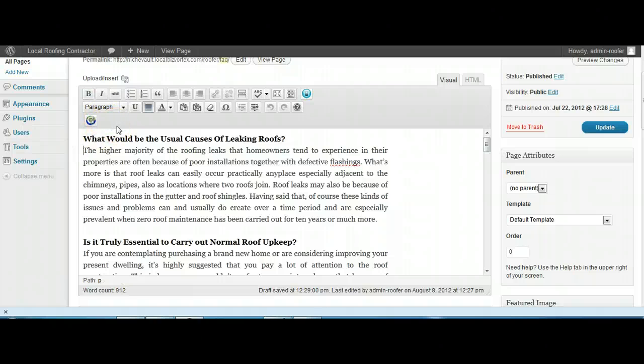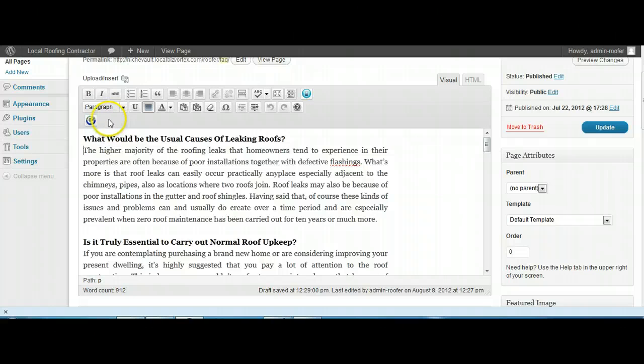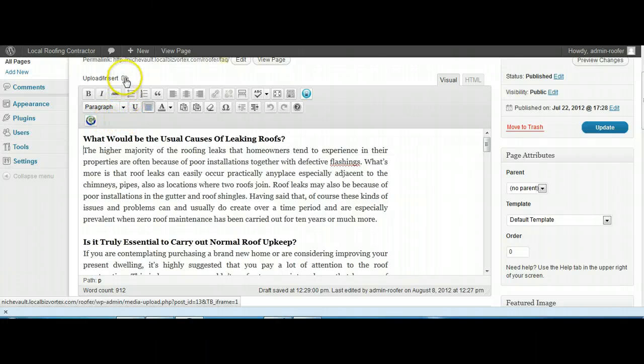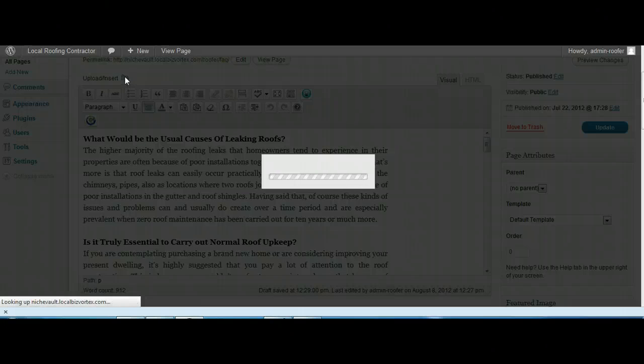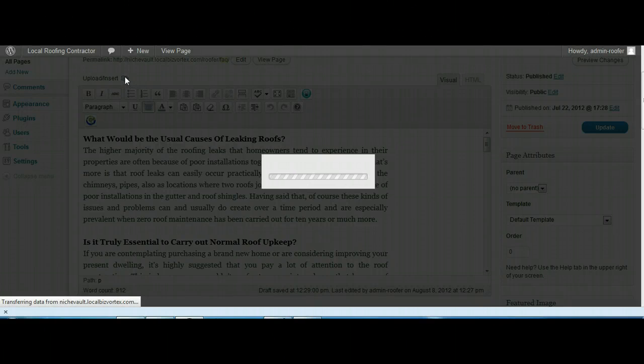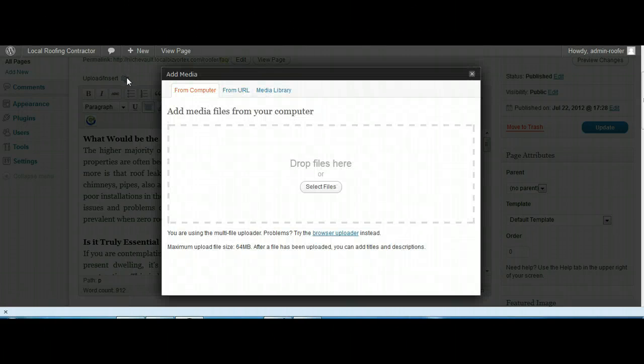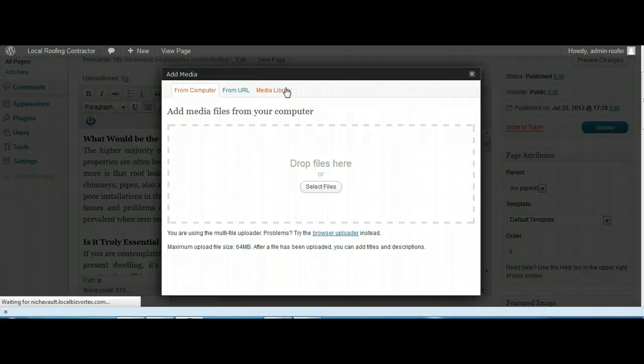So we're going to click the upload insert image. We're going to select some images from the media library.